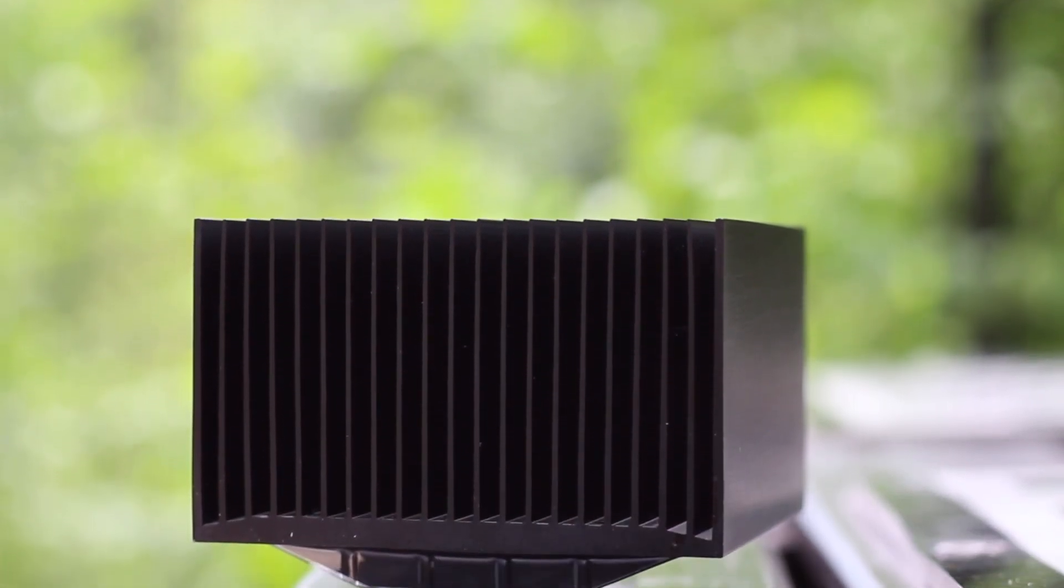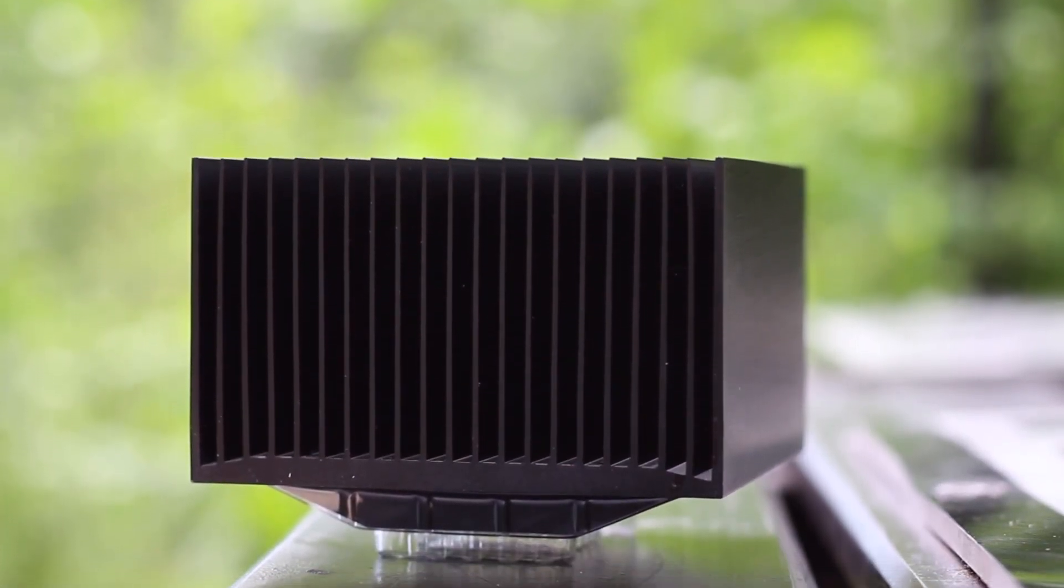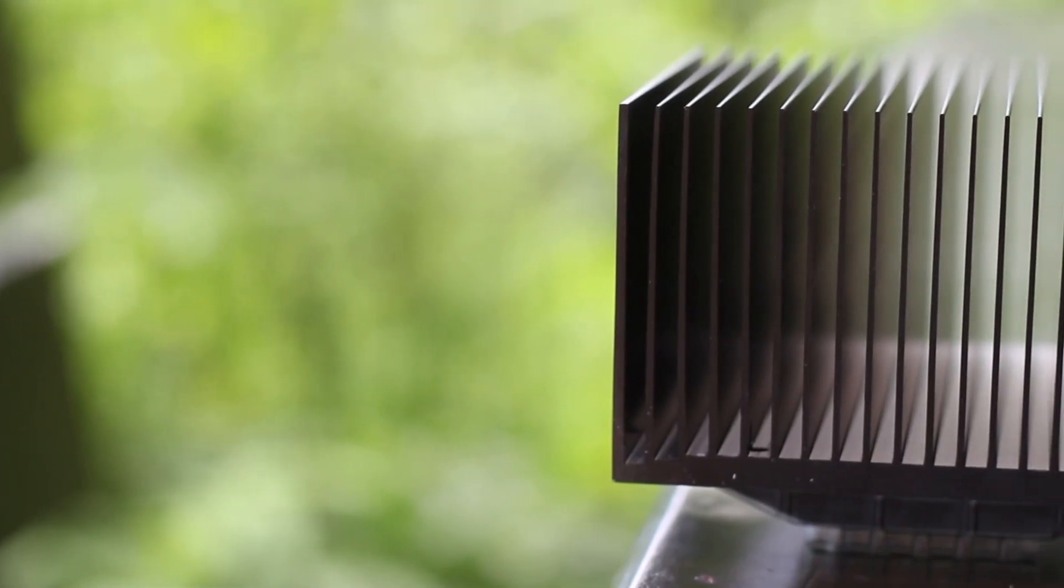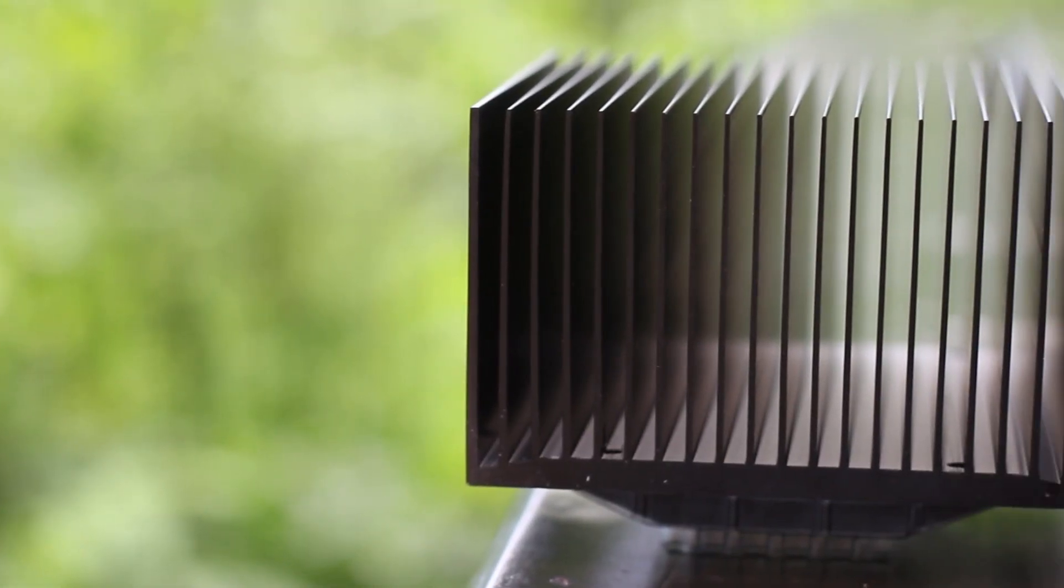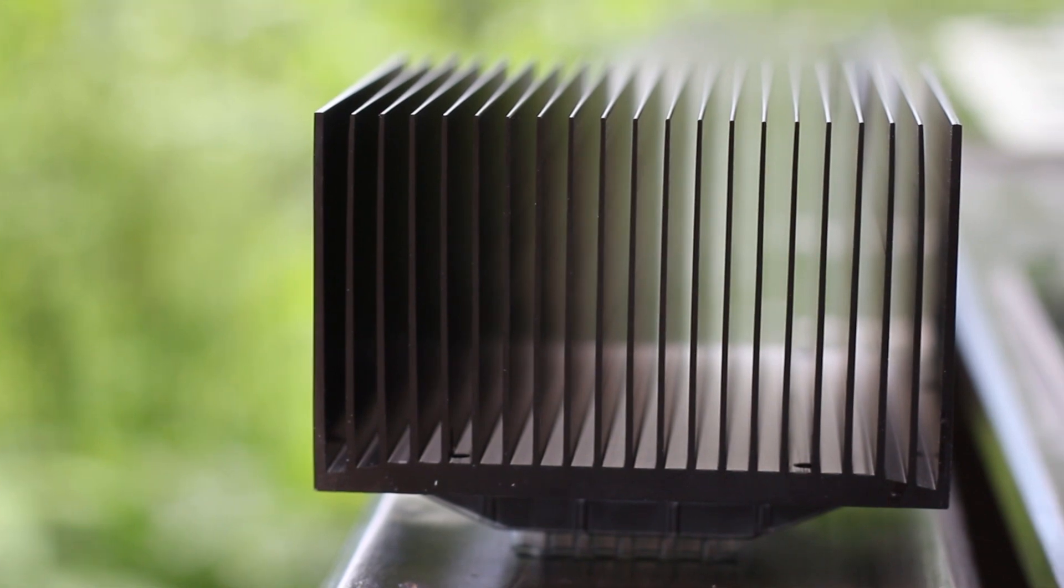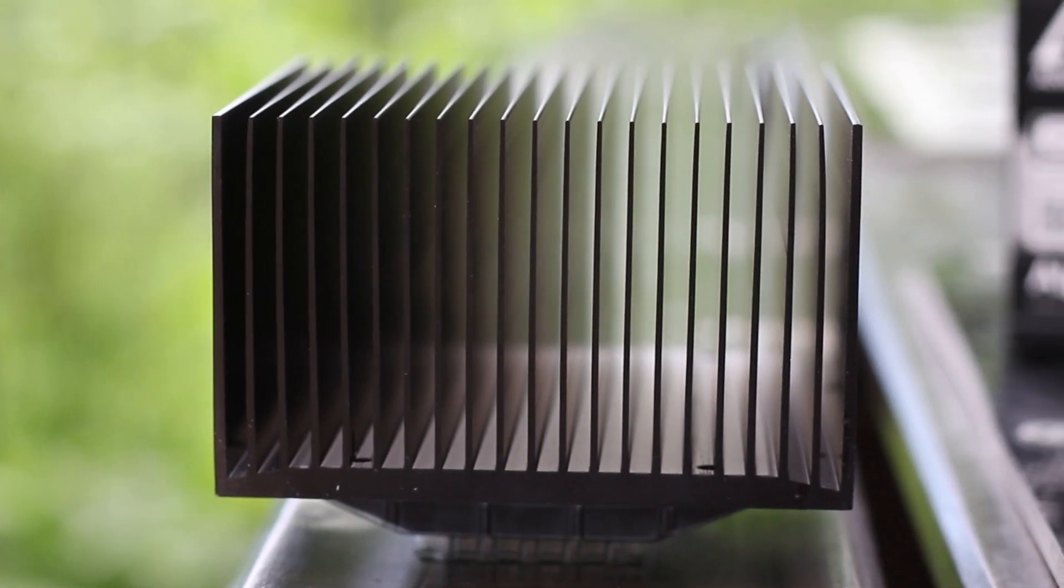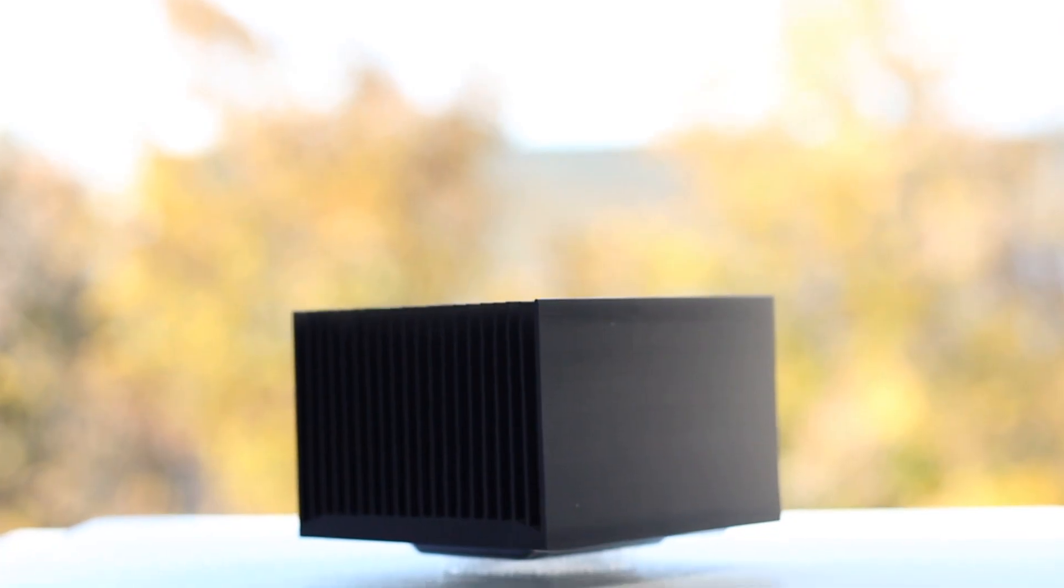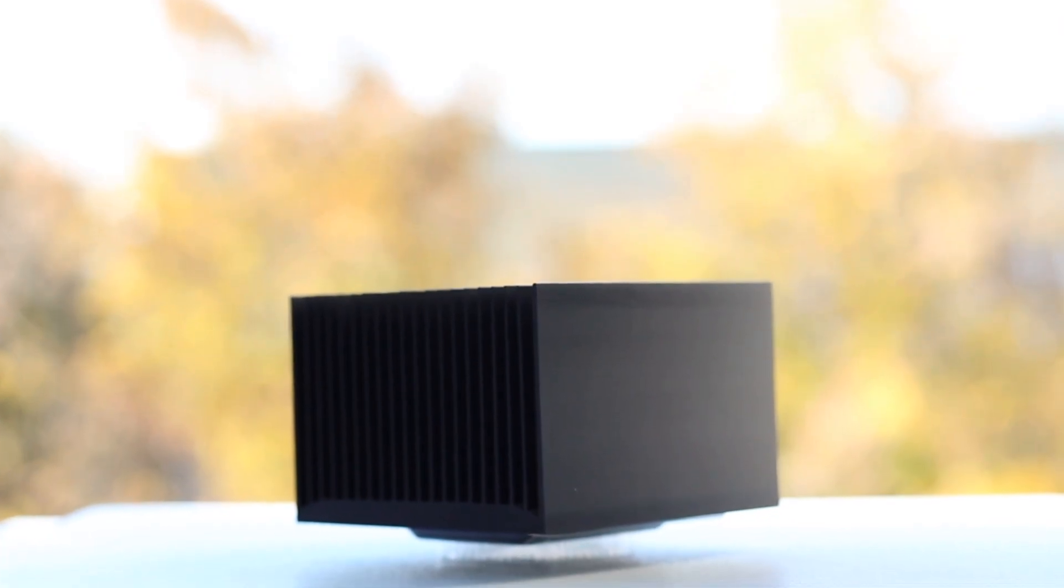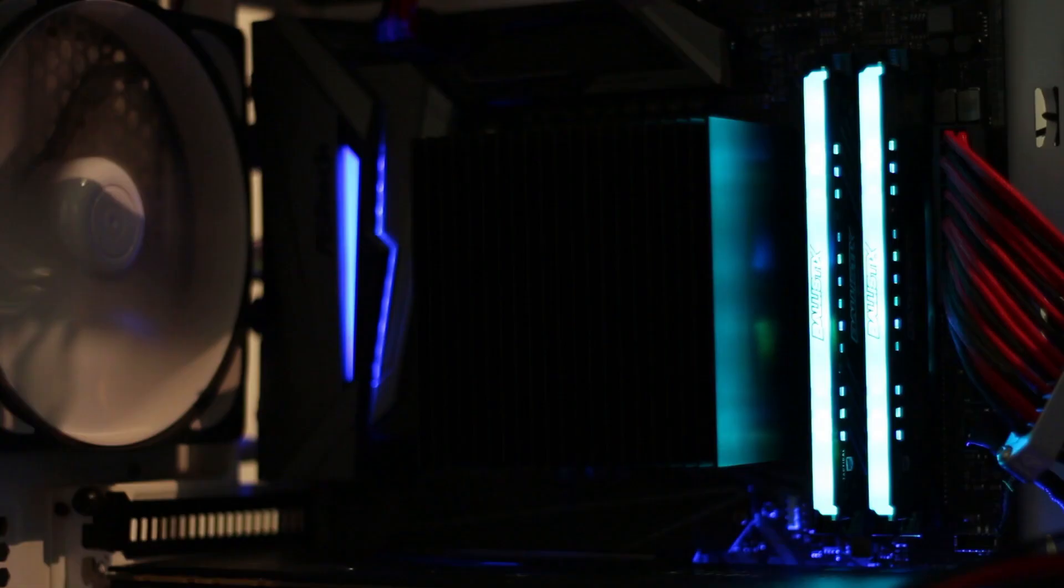For heat dissipation there are a total of 20 fins on the Alpine 12 and a total of 21 fins on the AM4 variant. Due to the heatsink being essentially one block of aluminum, the heatsinks have better contact with the CPU surface.